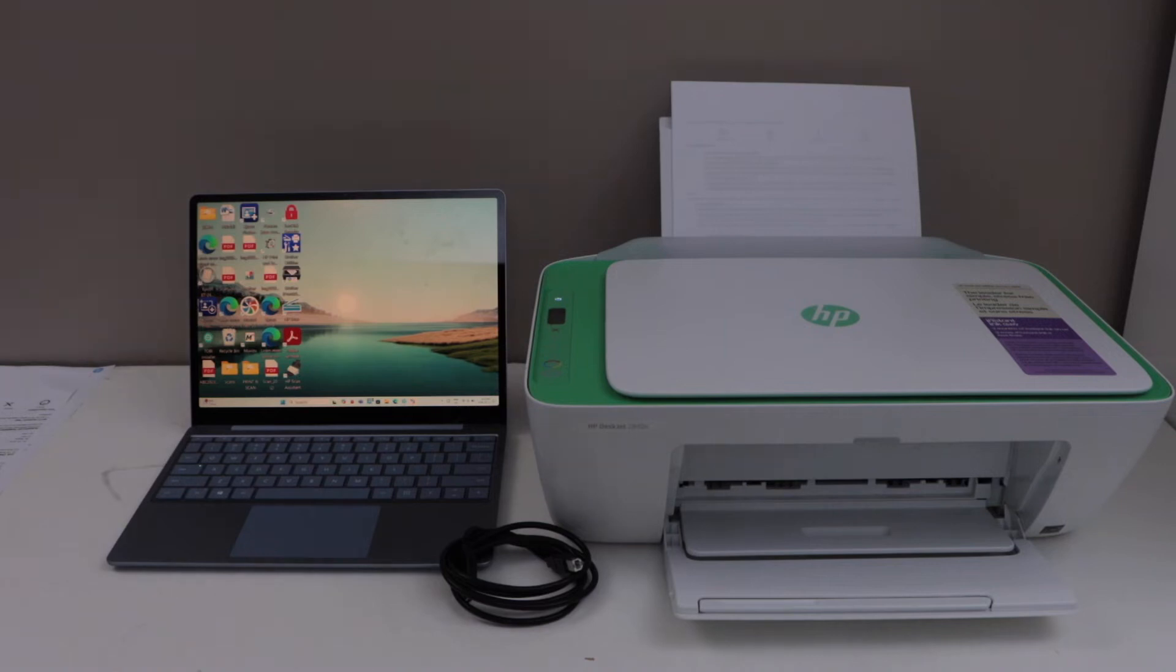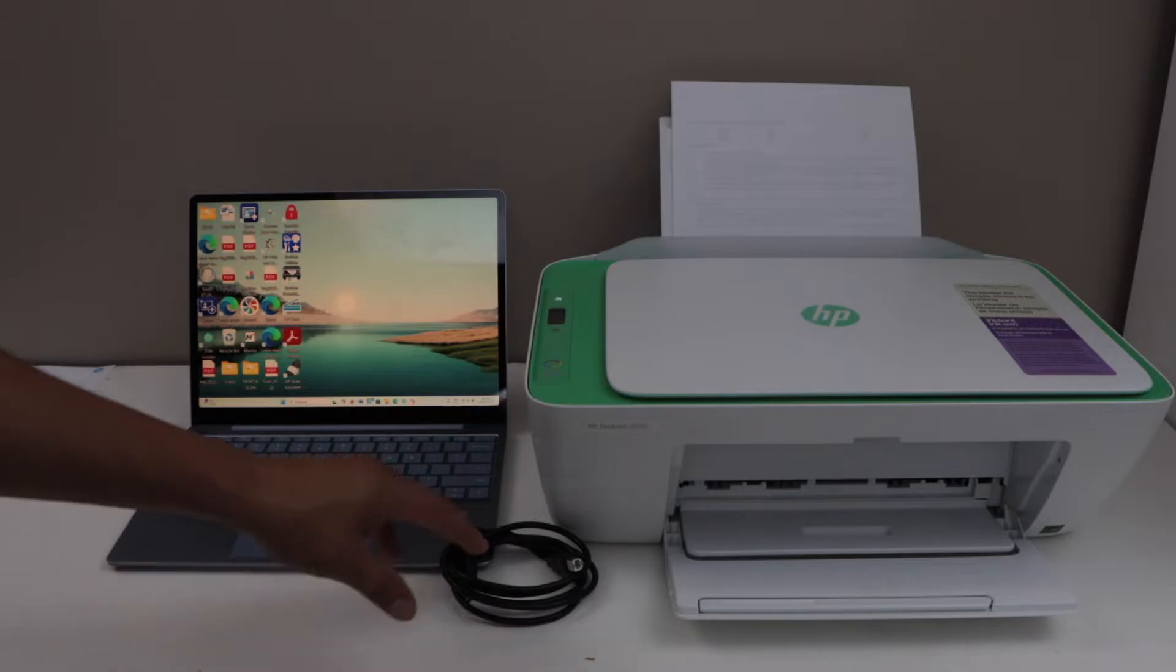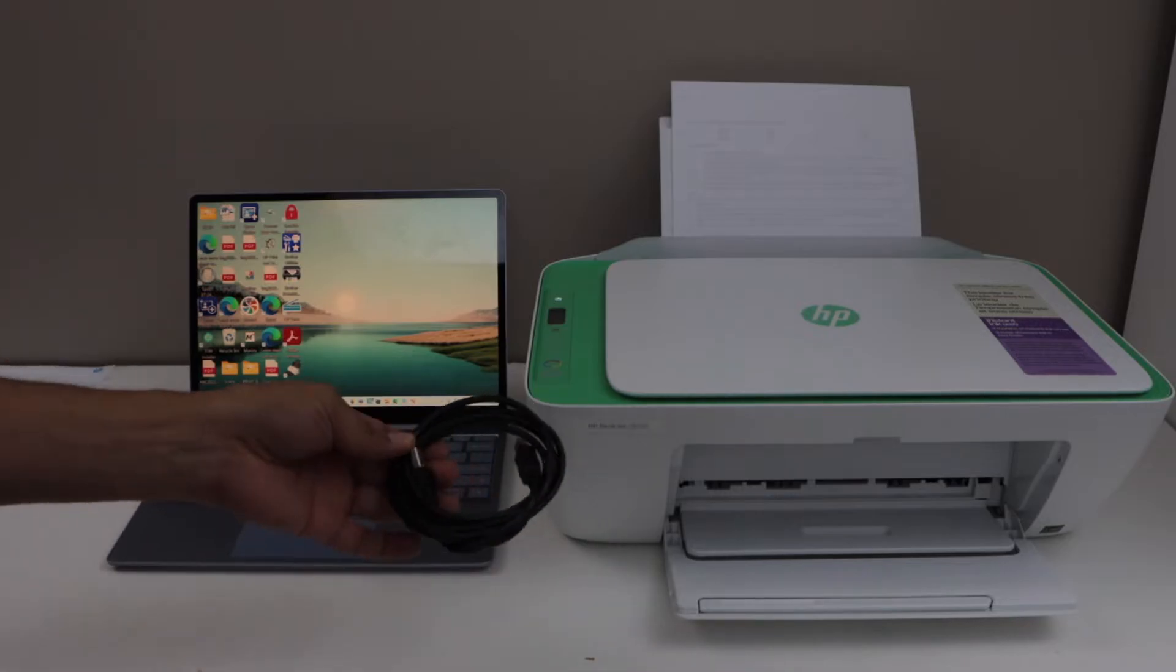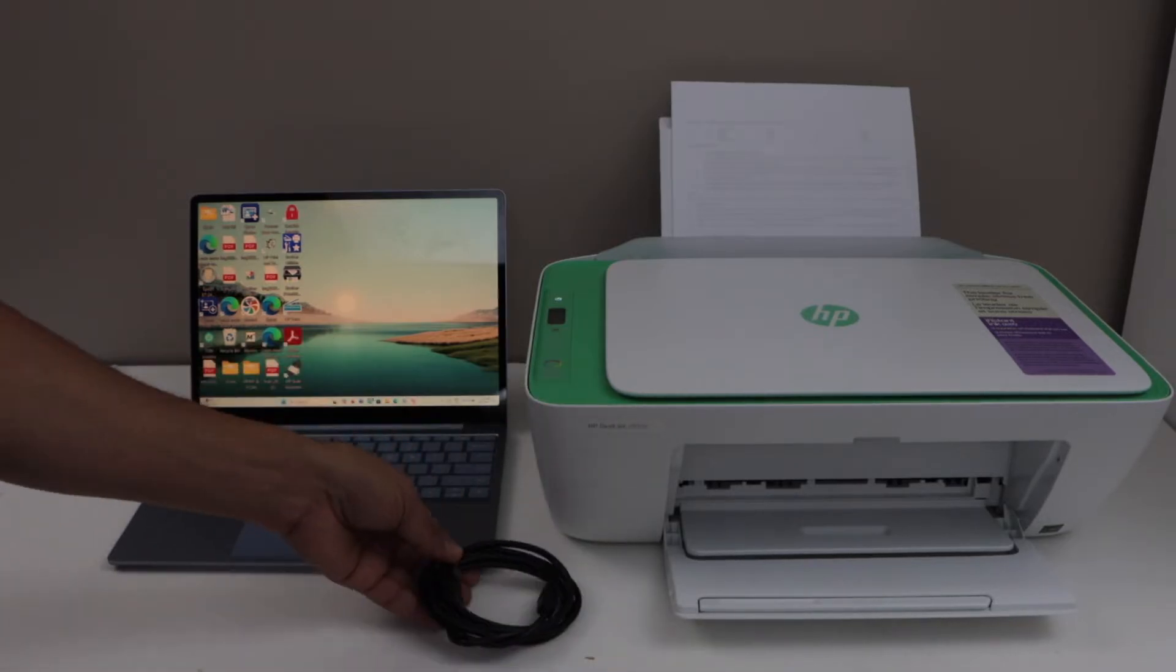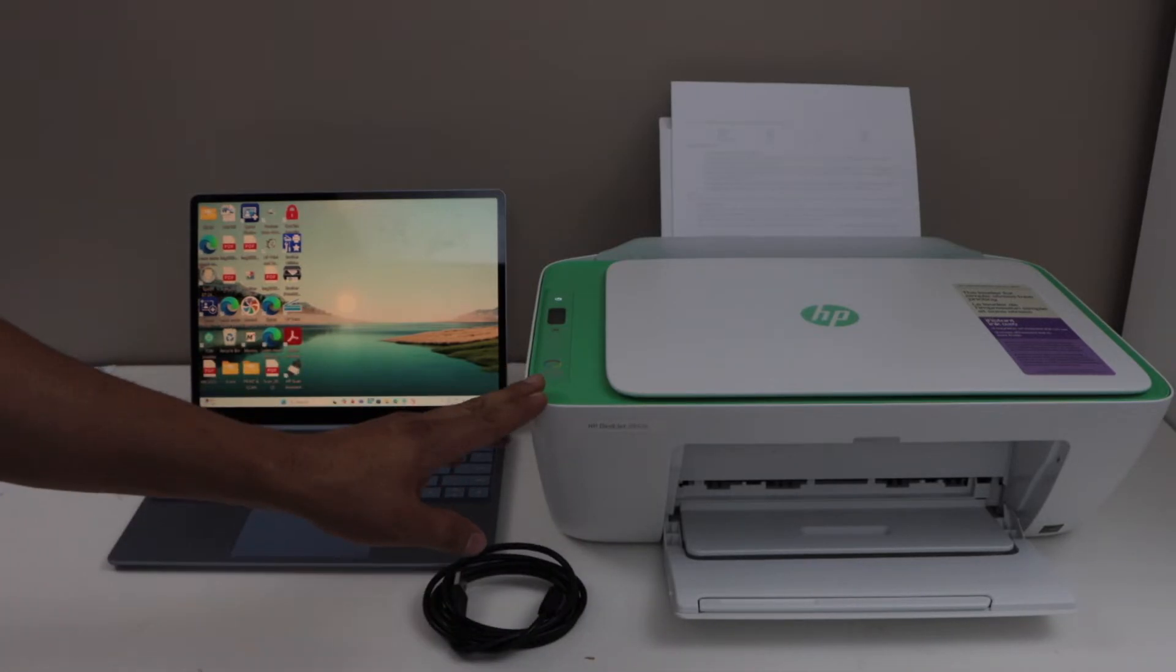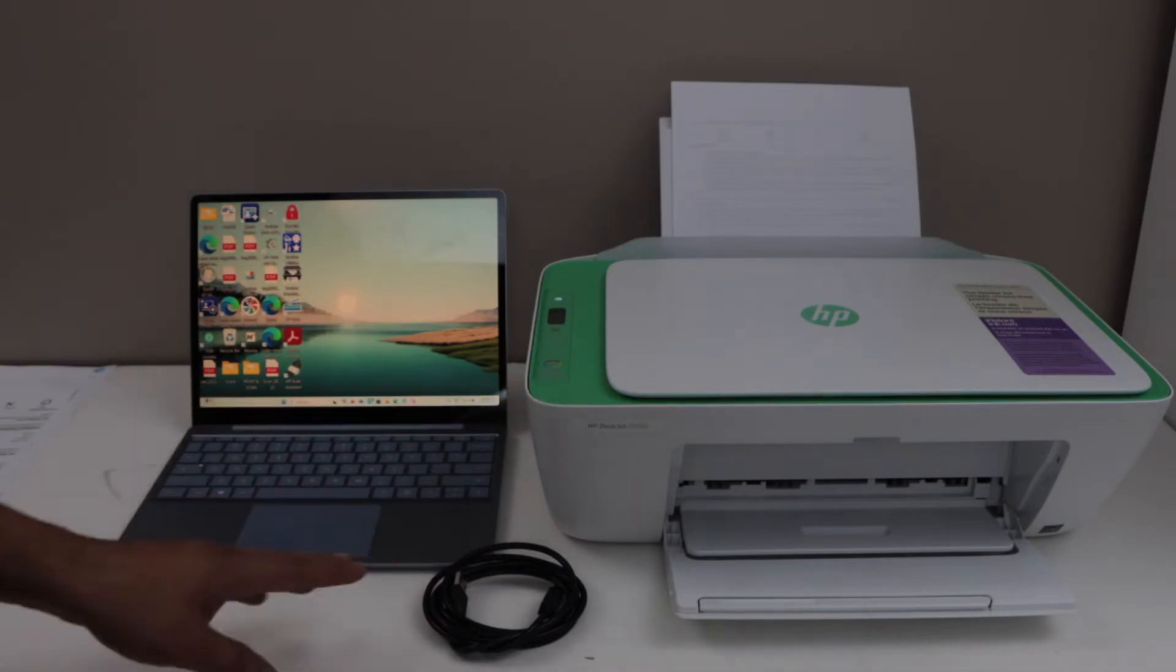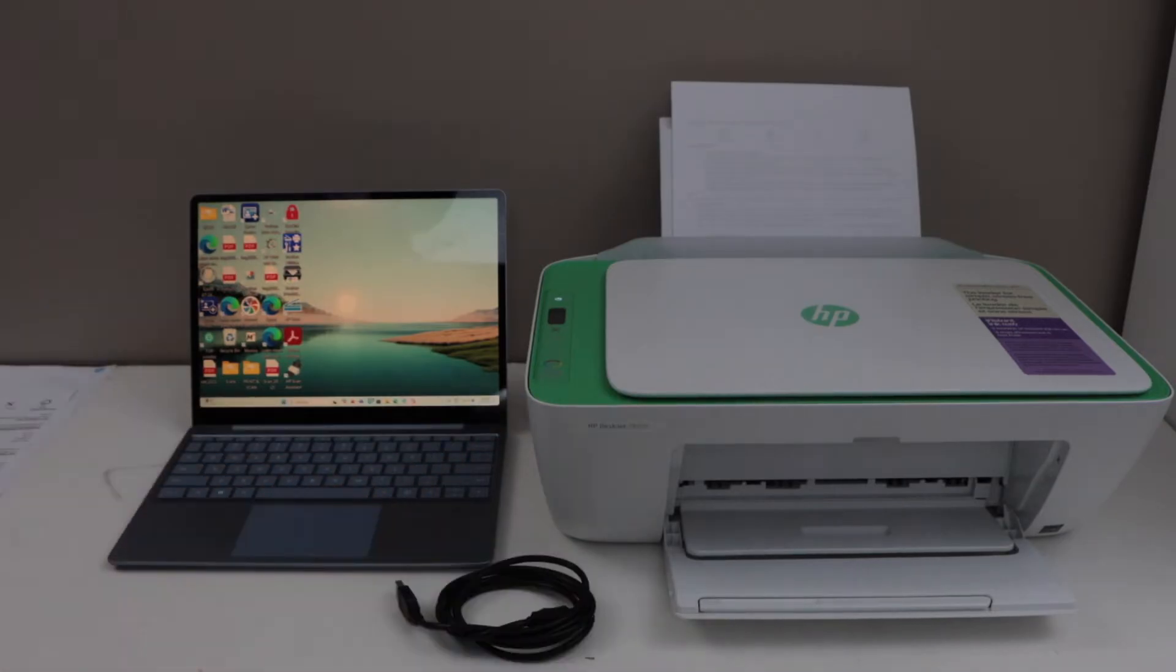In this video I am going to show you how to do the quick setup of the printer to use it with the USB data cable. That's the HP Deskjet 2800 E series printer and a Windows laptop.